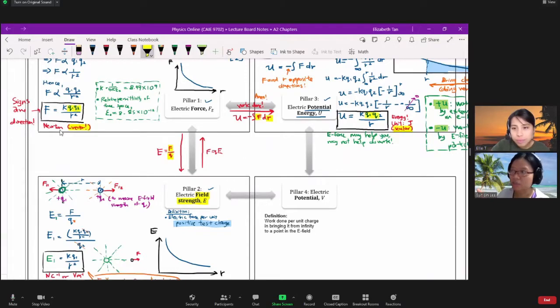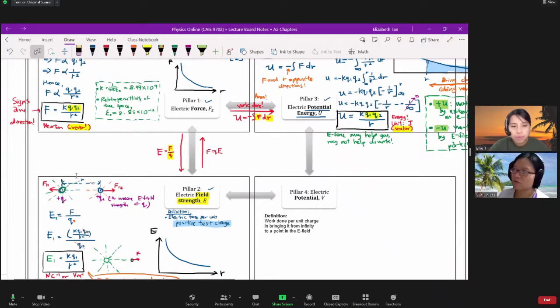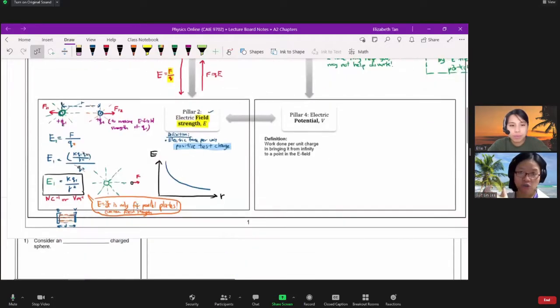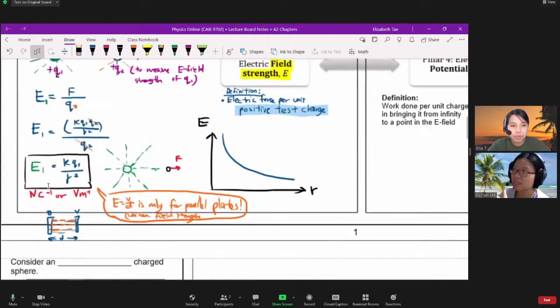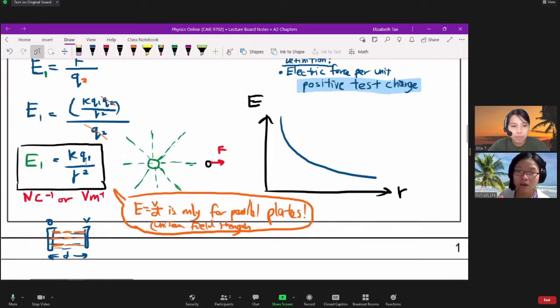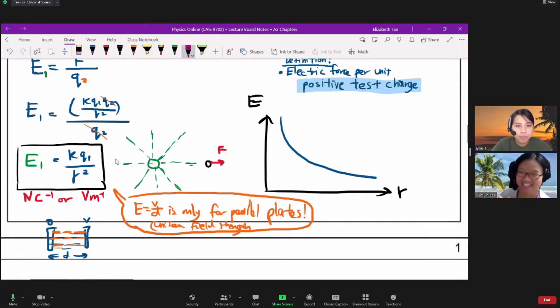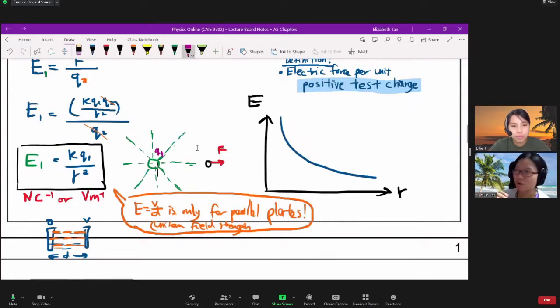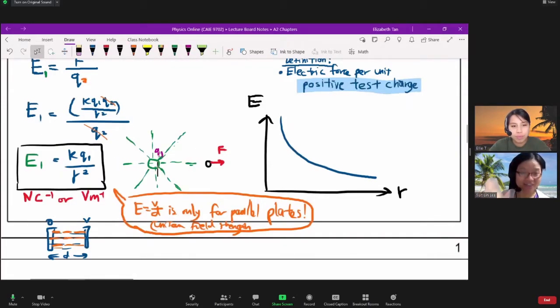But you notice the unique thing about pillar number 2 or the electric field strength is that it's only dependent on the charge that you are measuring. Like Miss Ellie said just now, we don't care about the second charge. And for physics people, if we can care less about one thing, it's more efficient, life is always better.